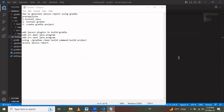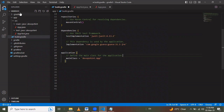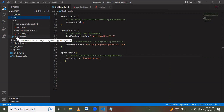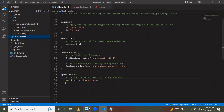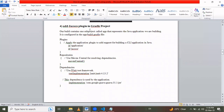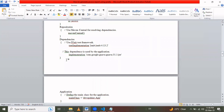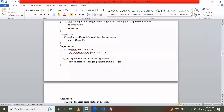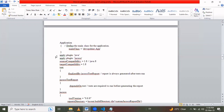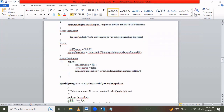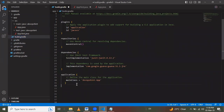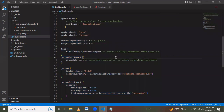The next step is to add the JaCoCo plugin in 'build.gradle'. I open the Gradle project folder and navigate to the 'app' folder where 'build.gradle' is located. I copy the JaCoCo plugin configuration from a reference document and paste it into 'build.gradle', then save the file.